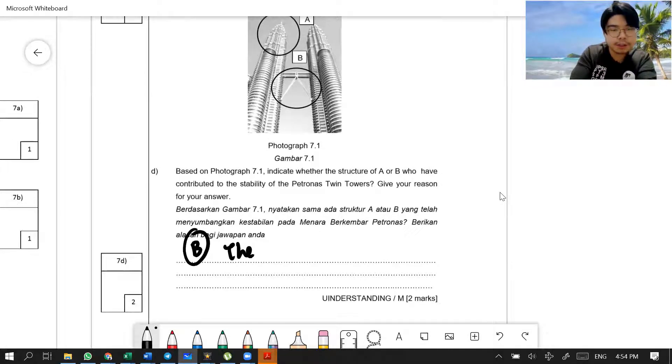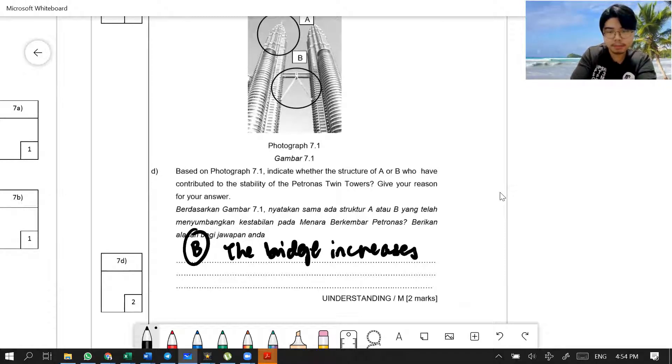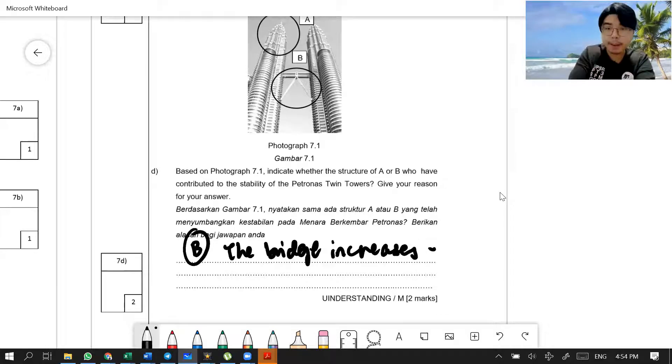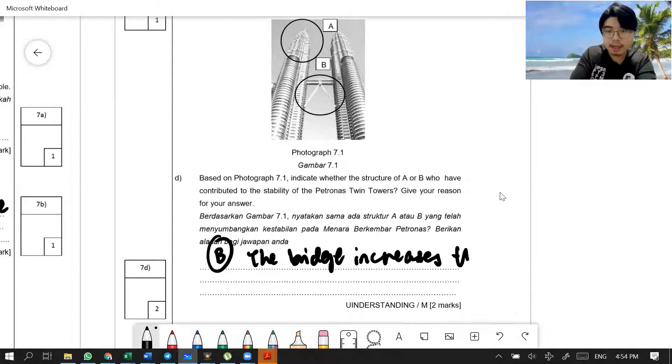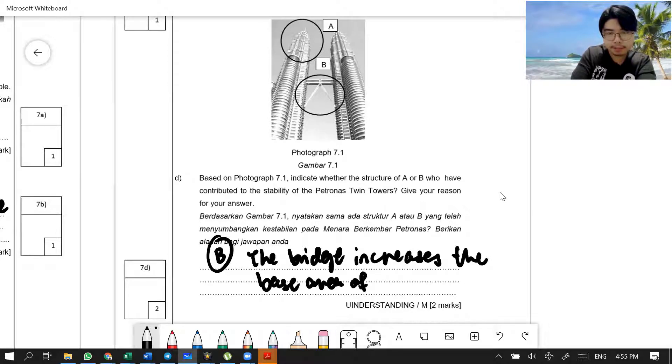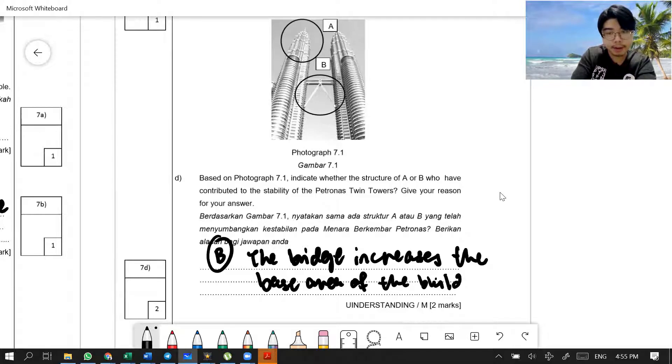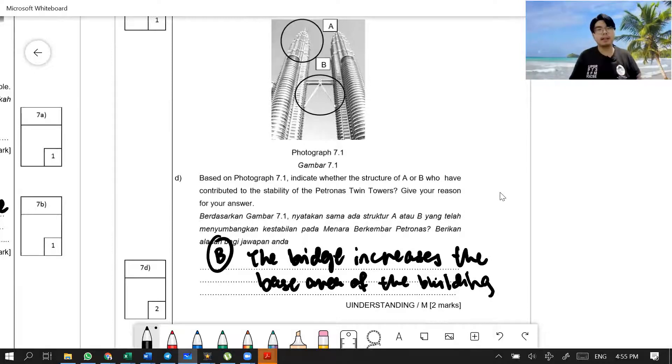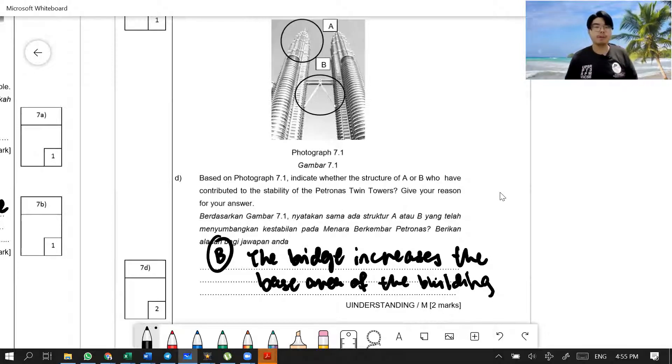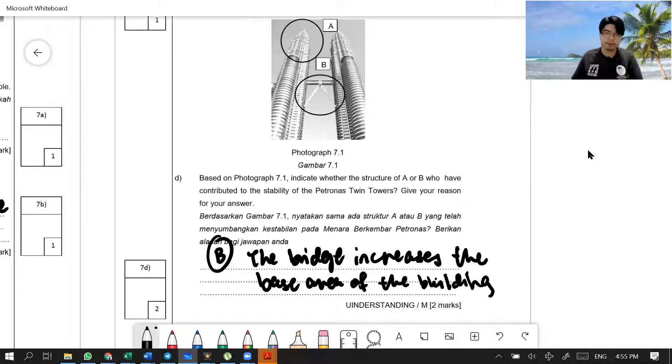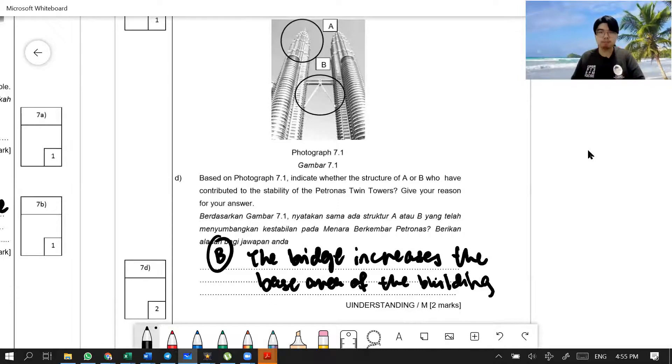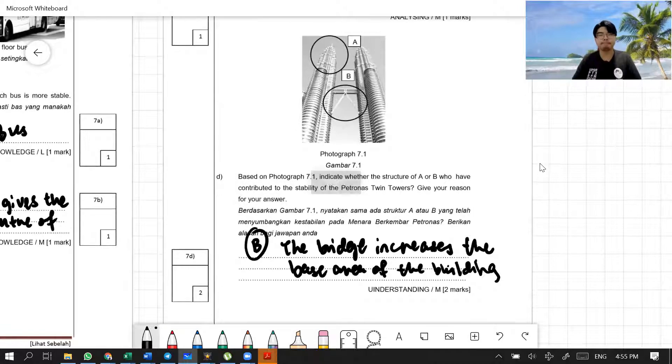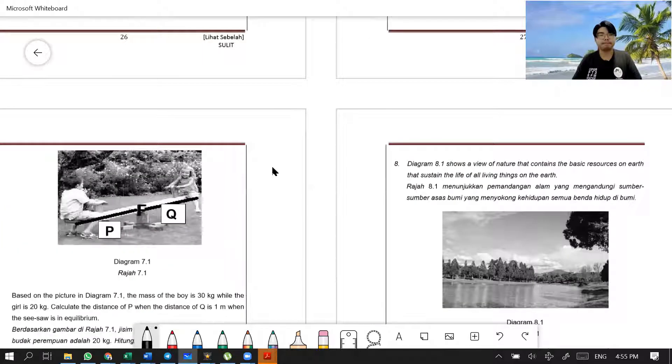But why? Because the bridge increases, not the center of gravity, but the base area. It increases the base area of the building. When it has a bridge, that means the base area suddenly increased. Base area increase is one of the factors that contributes to stability. So, the bridge increases the base area of the building.